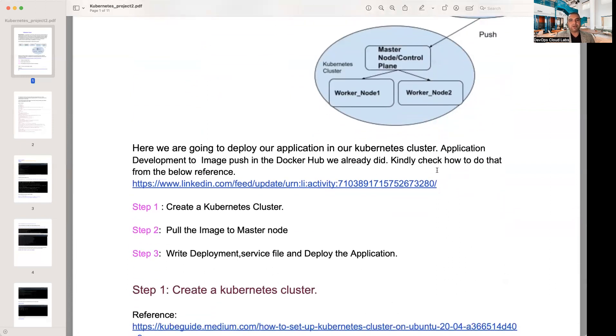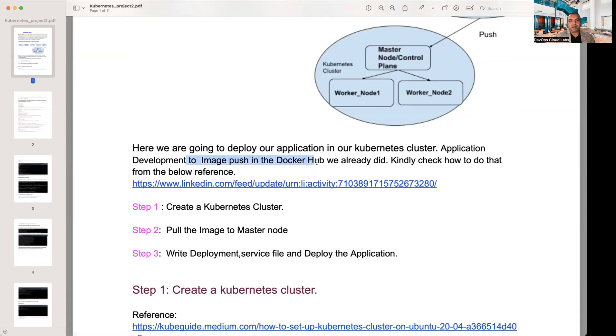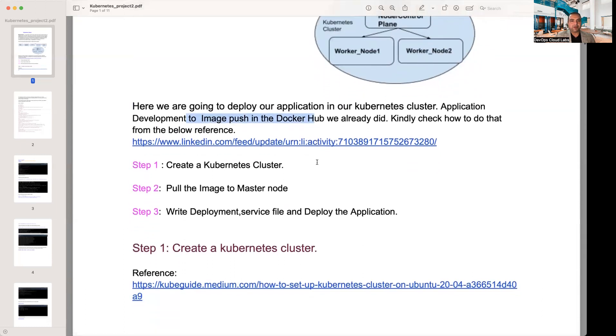For those who are pretty conversant with Kubernetes, it's got a master and a worker node. But if you're installing Kubernetes on EKS, AWS actually takes care of your whole master node control plane. And you just need to work on putting up your containers into the worker nodes.